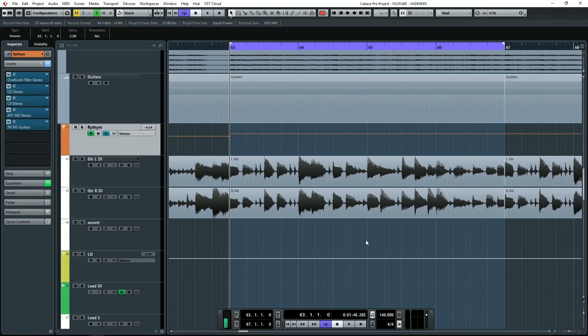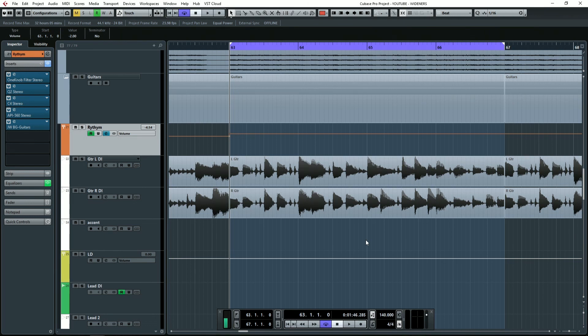Hey, what's up YouTube? Joel Wanasek here with Unstoppable Recording Machine and today I'm going to show you how to use stereo widening to take your metal rhythm guitars and add width to them. Everybody loves wider mixes, right?